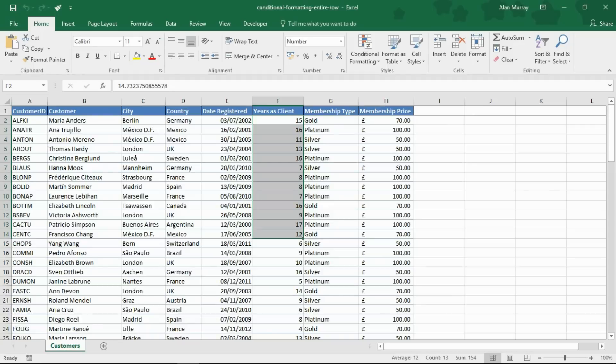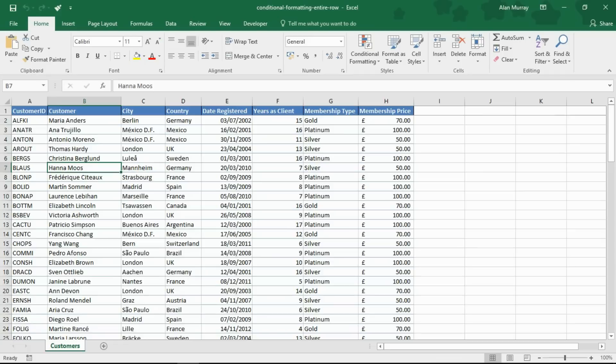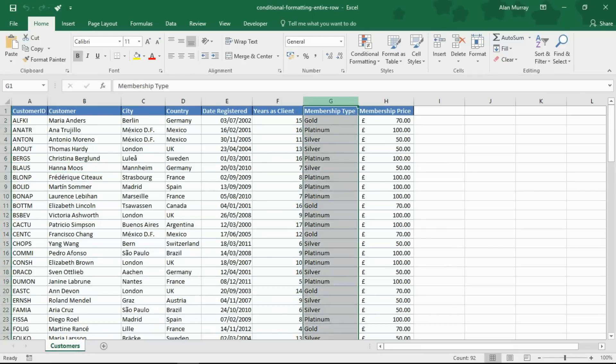In this example we have customers and in this pretend situation I would like to format all the rows for platinum members. So column G is where my data is, I want to format the entire row if column G equals platinum.